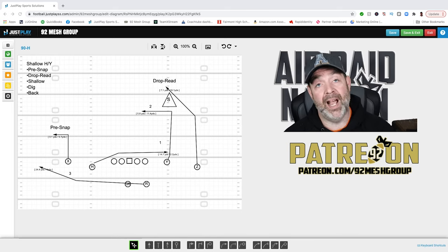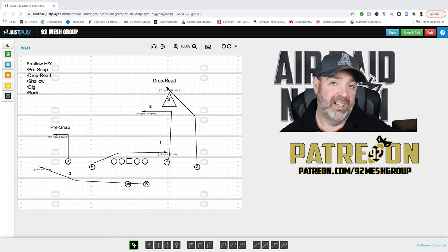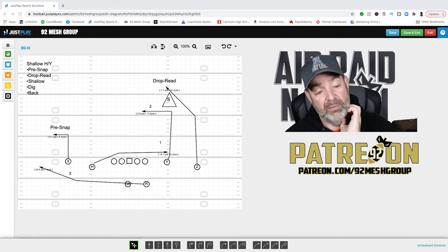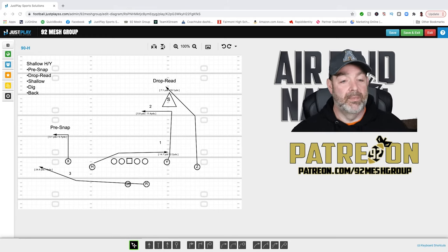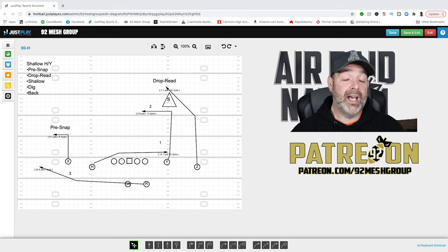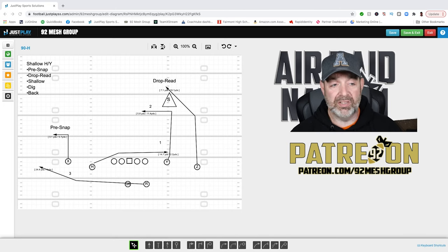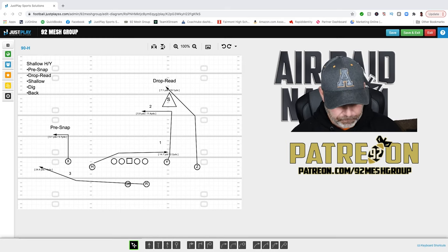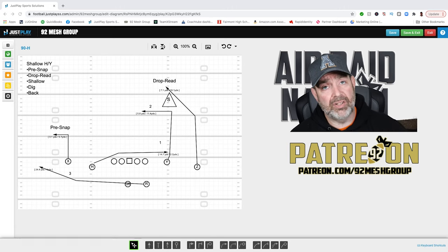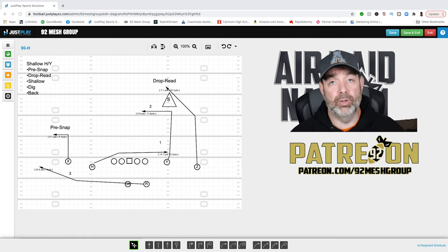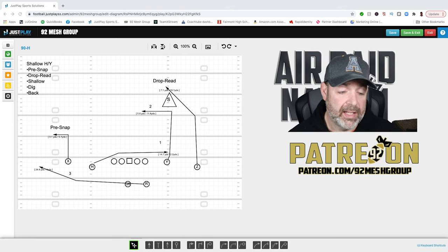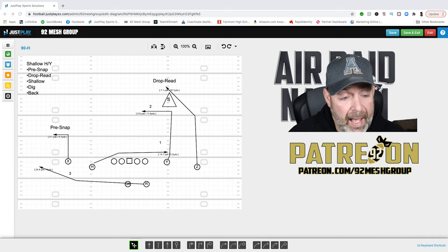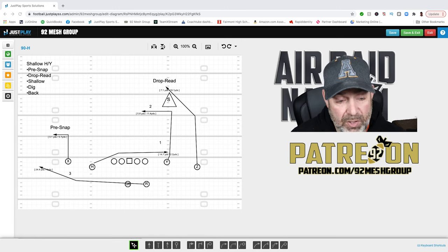To put it in perspective, I just changed my game opponent for the third time — we're playing somebody on Friday and today is Wednesday, and we thought we might play two different people in the last week. So how do you go into a game with this kind of concept and figure it out? We have five parts to our progression for shallow cross: we start with the pre-snap read, then we go to the drop read, and then the shallow-dig-back progression.